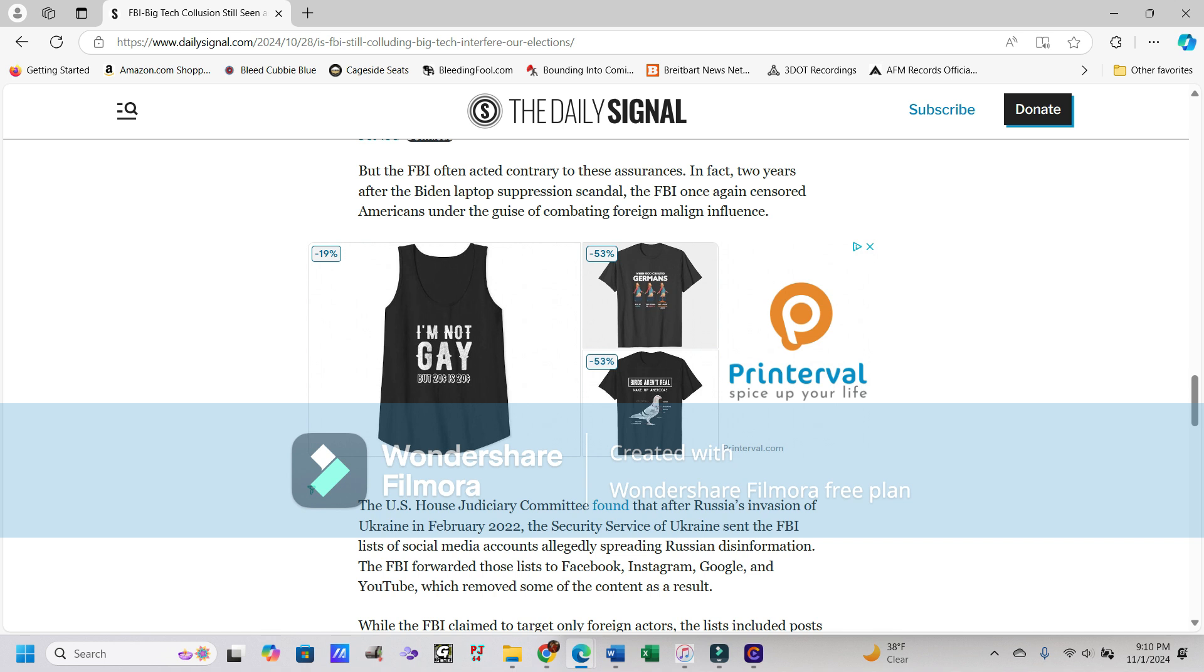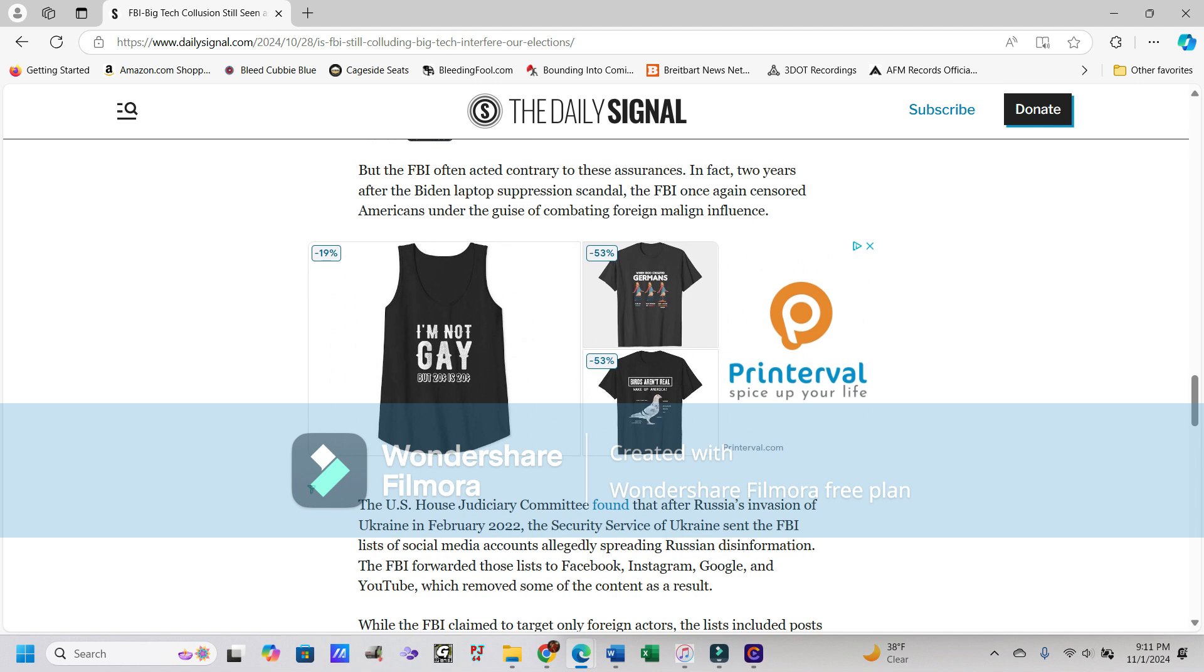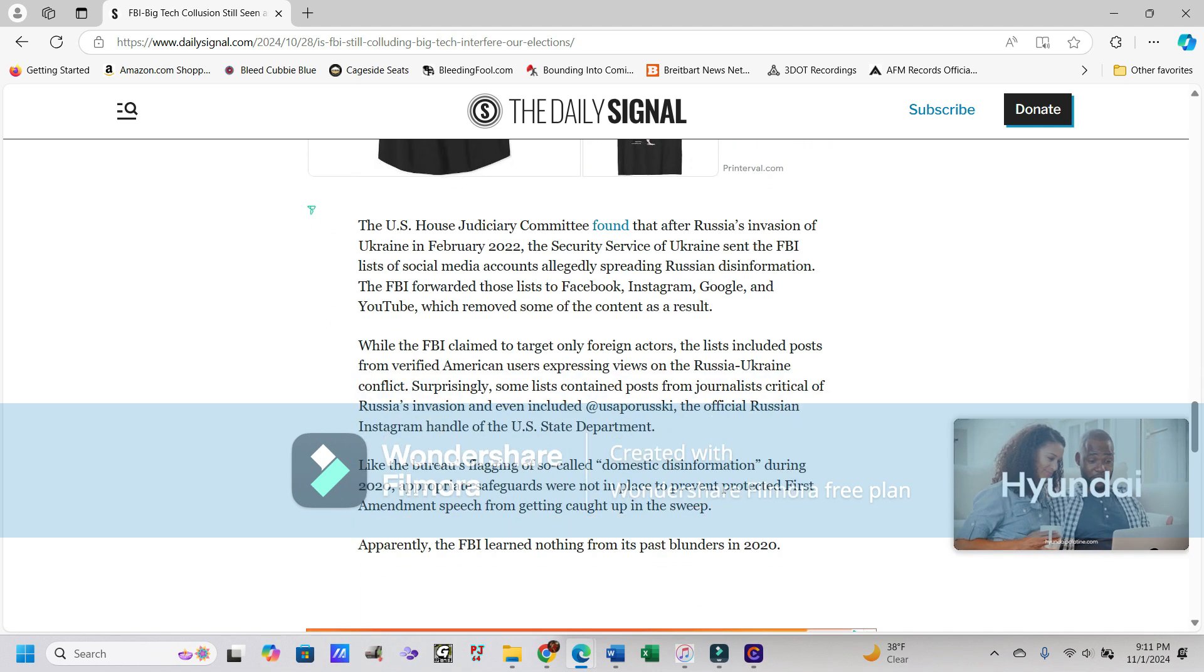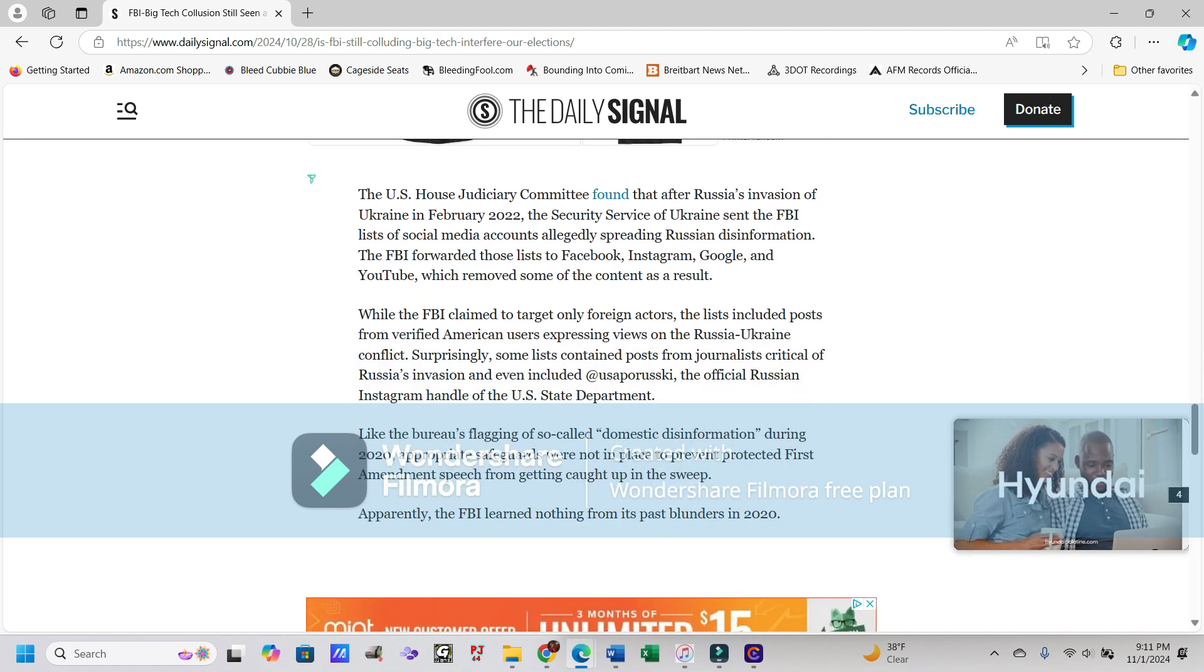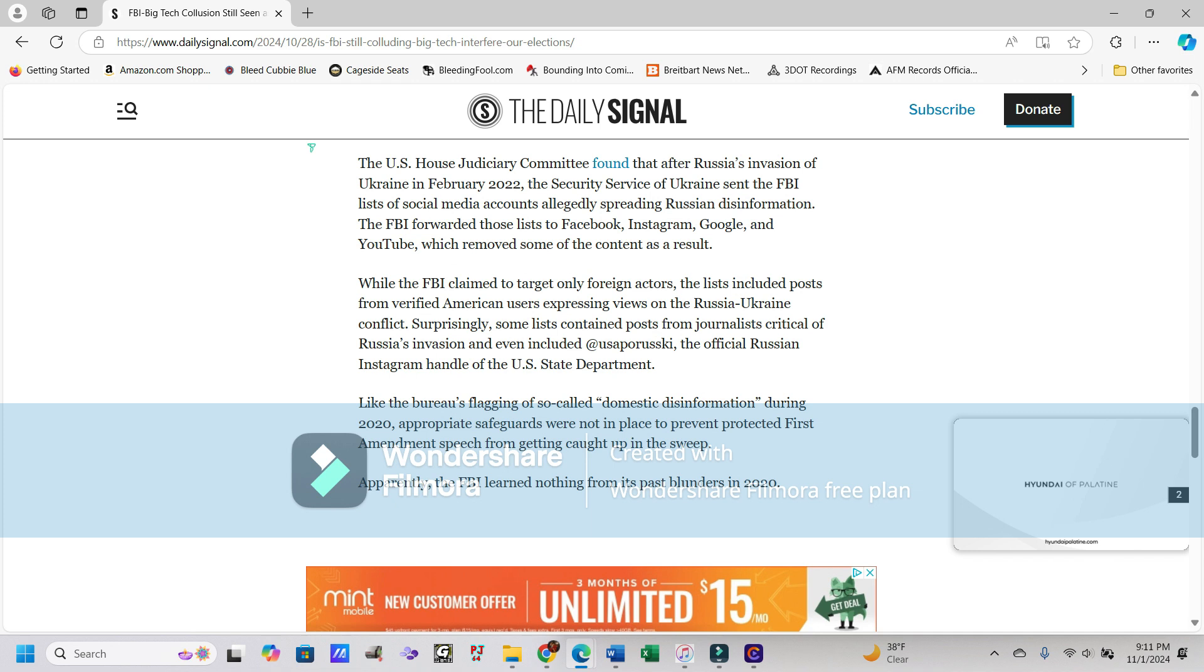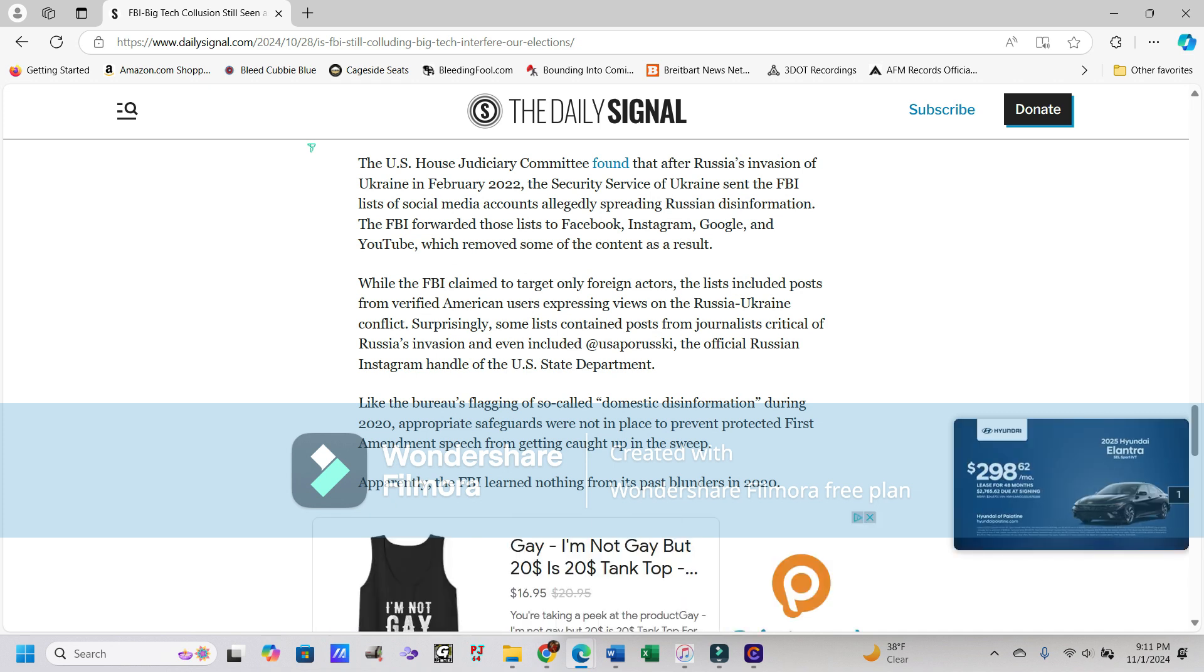In fact, two years after the Biden laptop suppression scandal, the FBI once again censored Americans under the guise of combating foreign malign influence. The House Judiciary Committee found that after Russia's invasion of Ukraine in February 2022, the Security Service of Ukraine sent the FBI a list of social media accounts allegedly spreading Russian disinformation. Why we'd listen to them at all, I don't know. They're not our country.